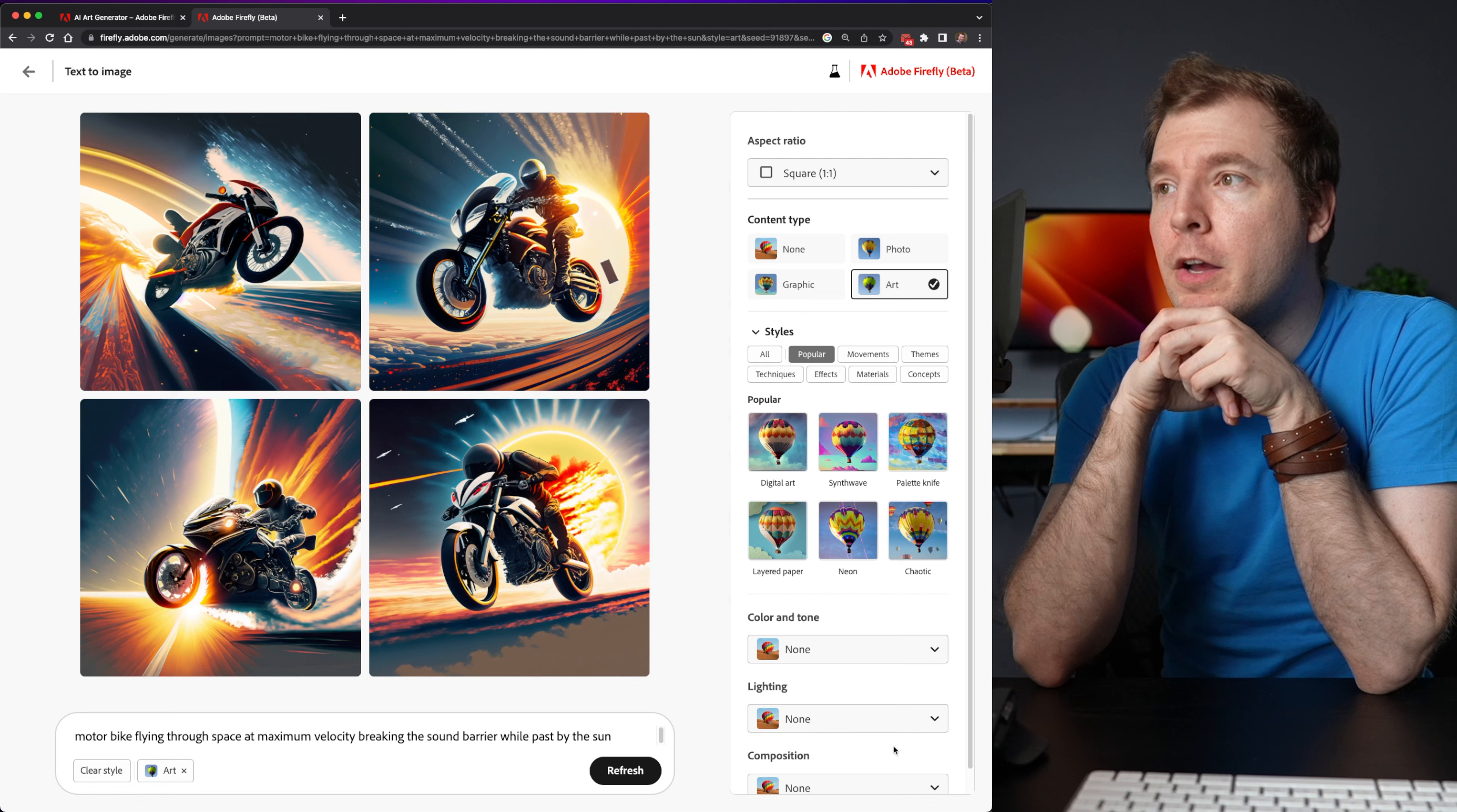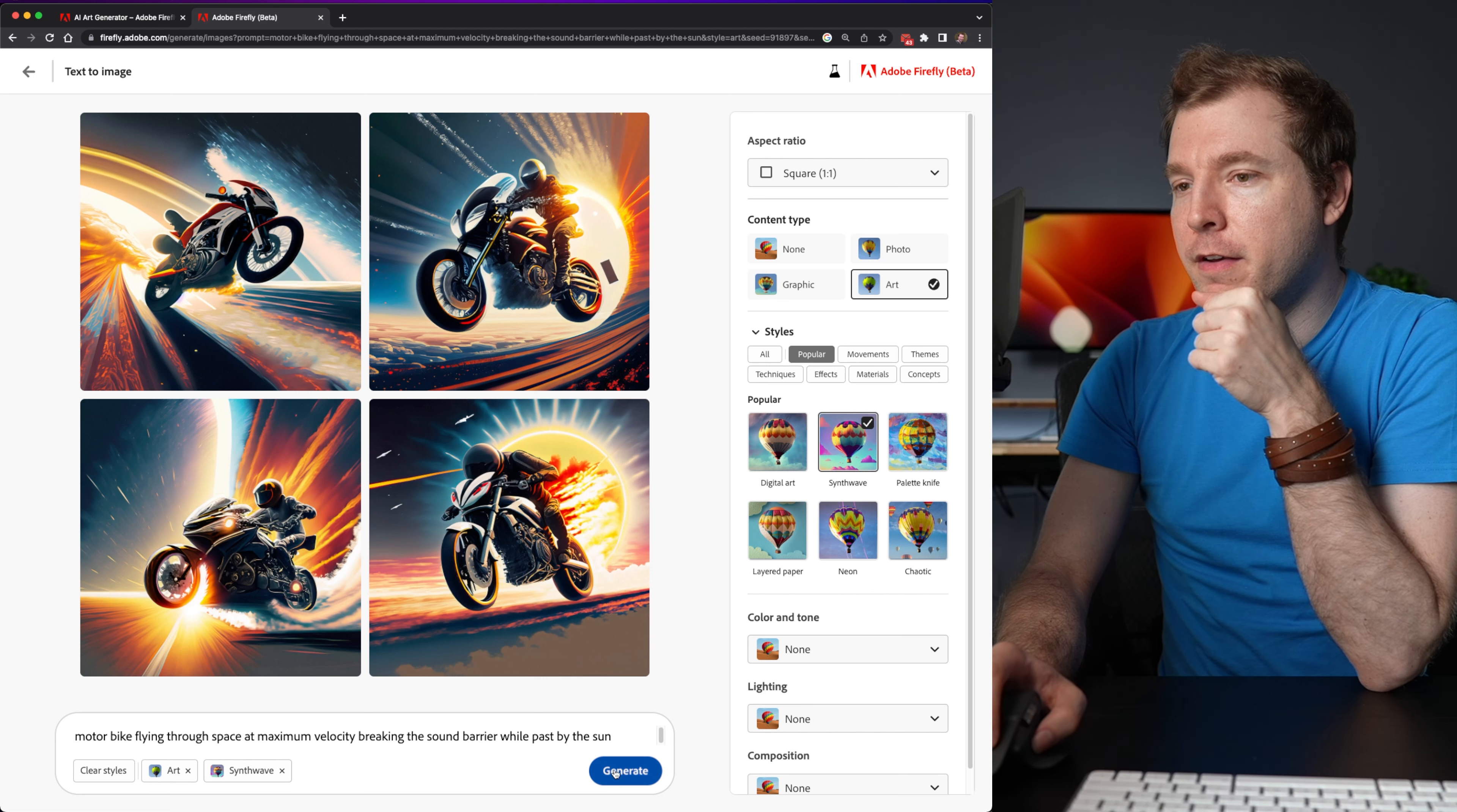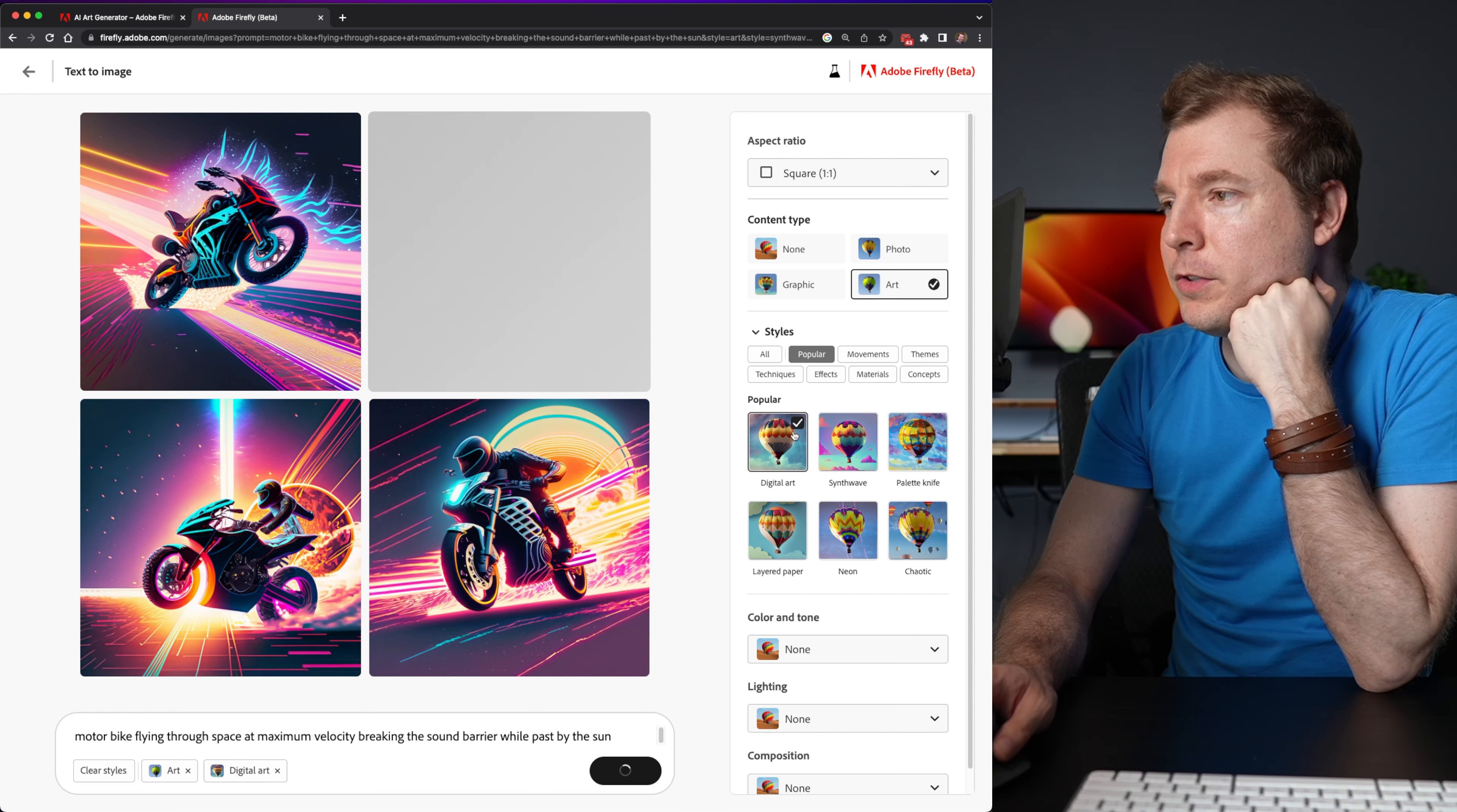Wow. Okay. So all of those images are pretty cool. I can then do something like a synth wave version. So let me apply that. Still really cool. But I kind of prefer the original one.